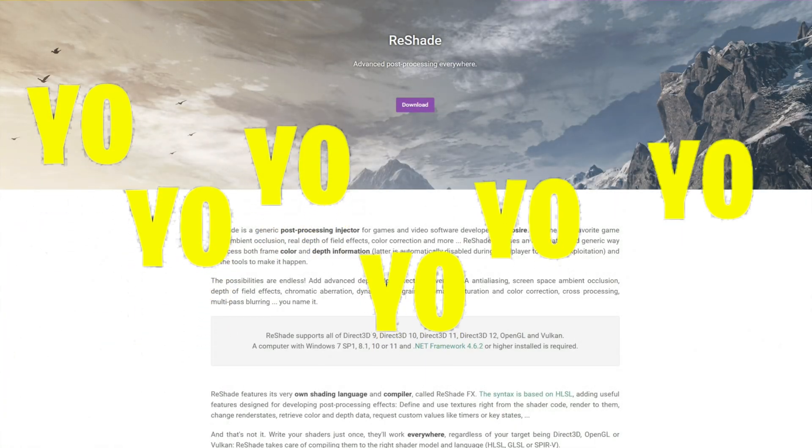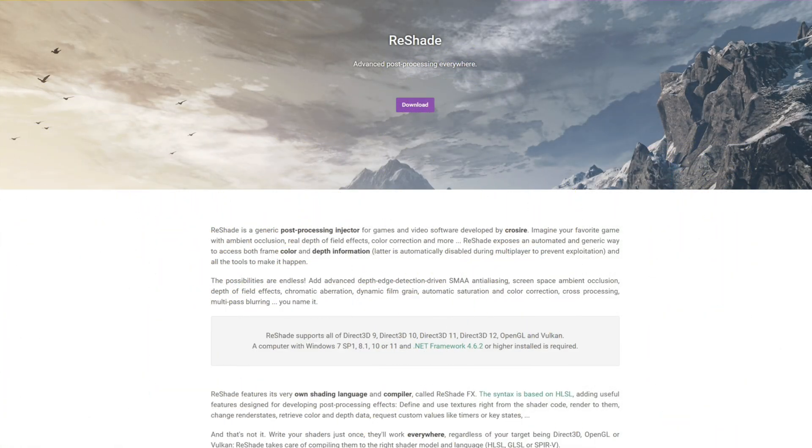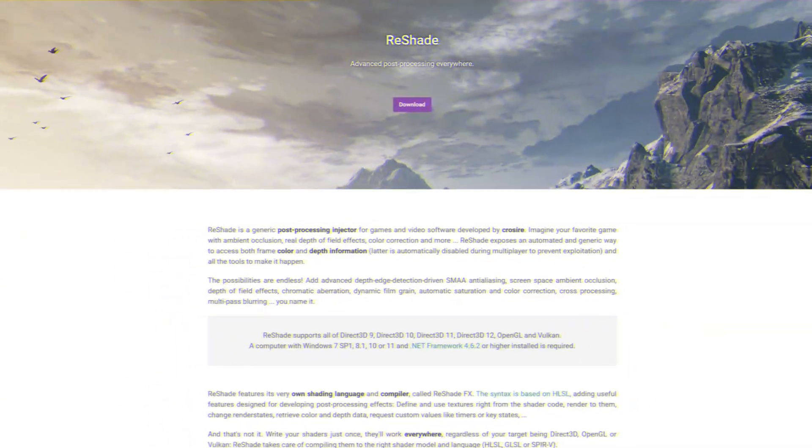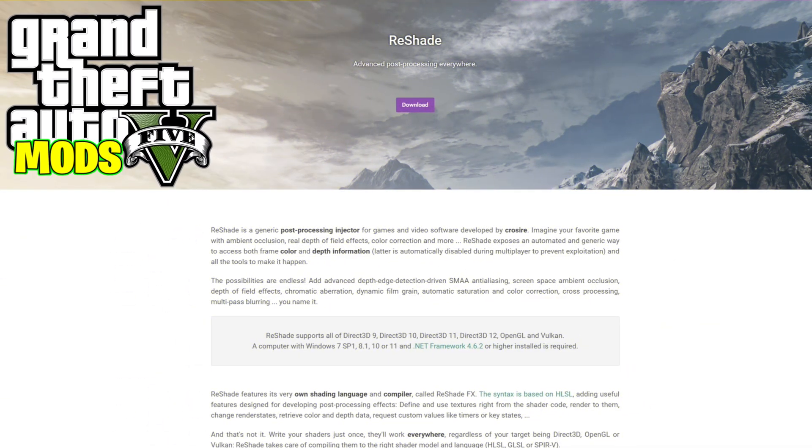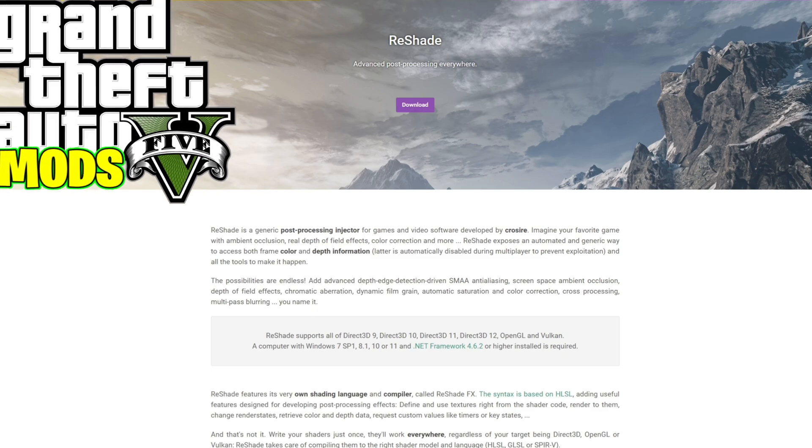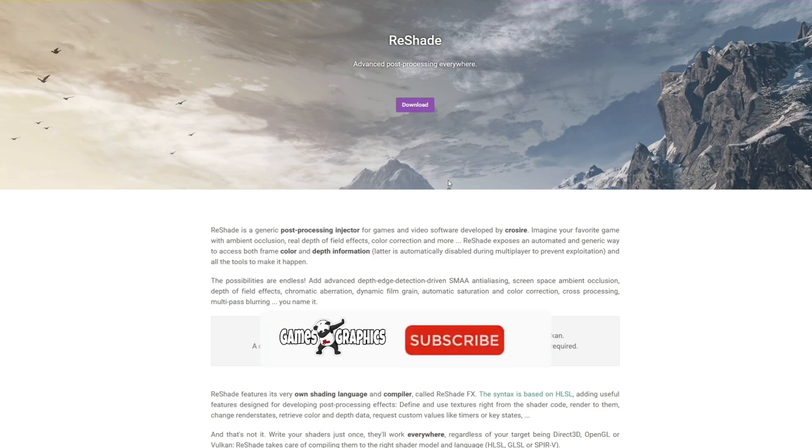Yo yo, those games and graphics, we are back in the building with another GTA5 mod tutorial for you. Today we're going to do an updated video on how to install ReShade.